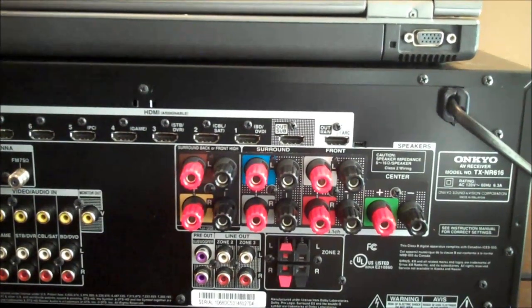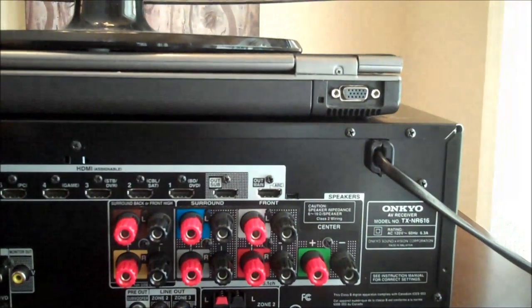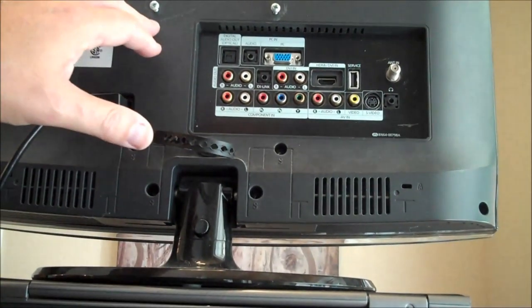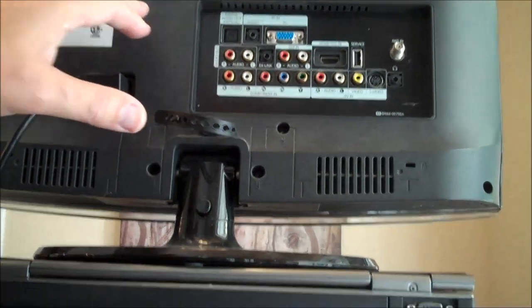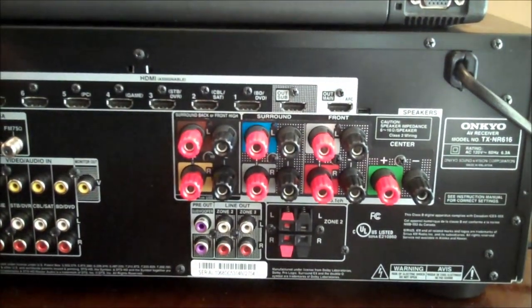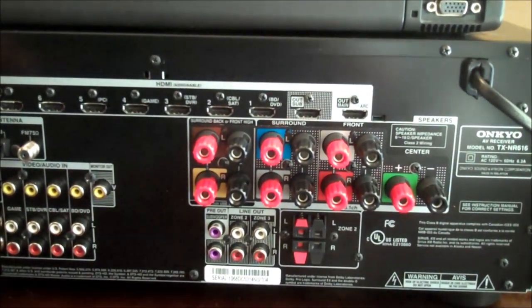In this video I'm going to show you how to connect your laptop to your flat screen high definition television as well as your surround sound home theater system. Let's get started.